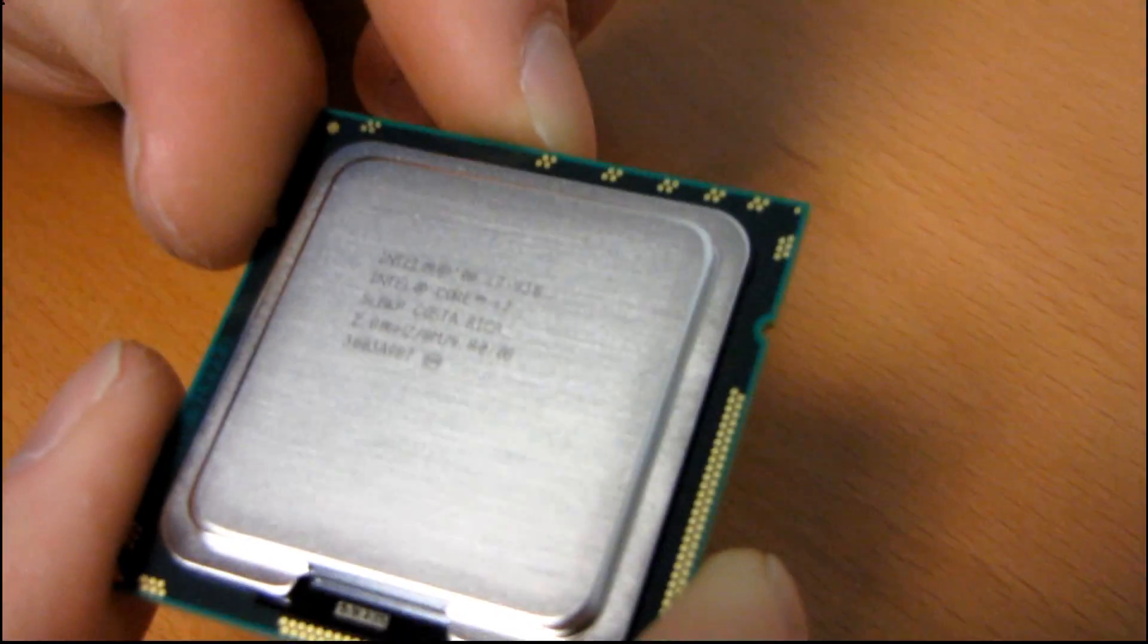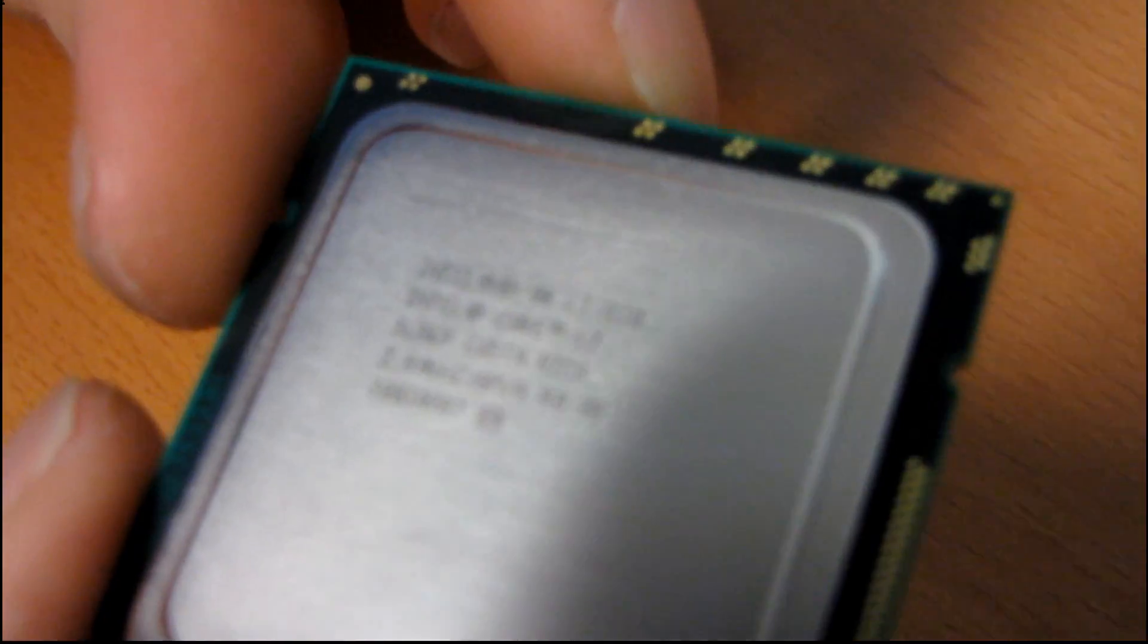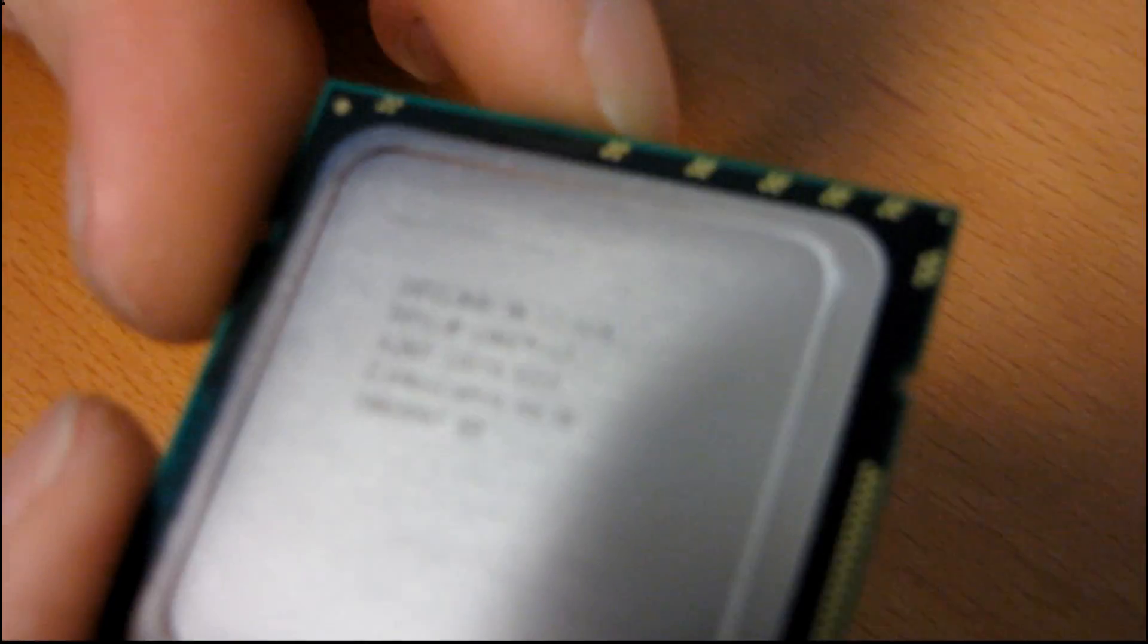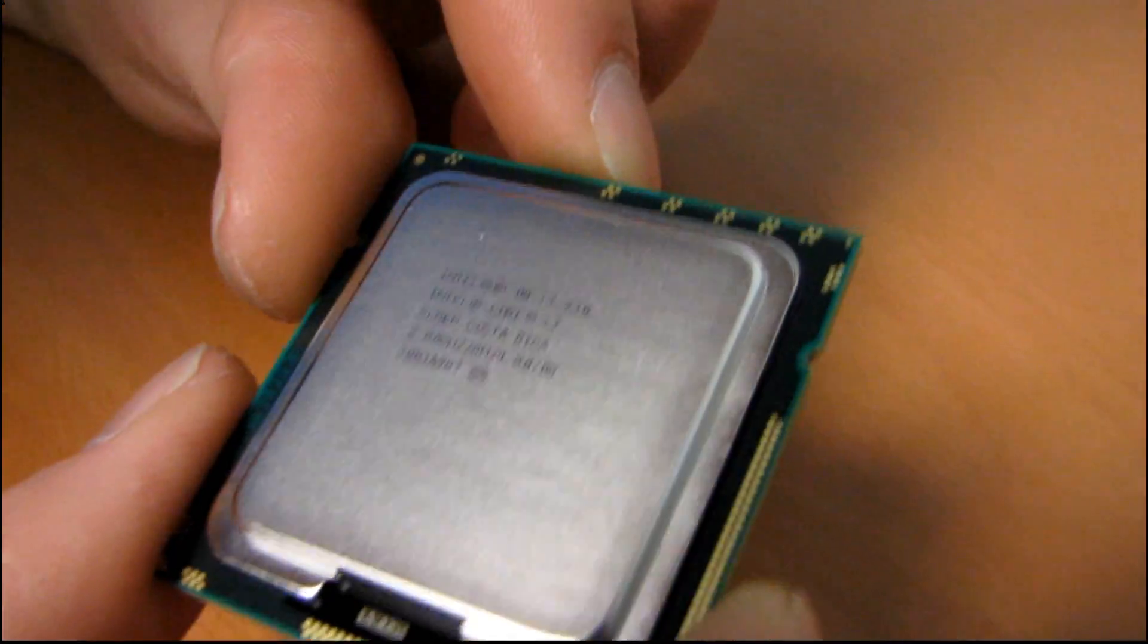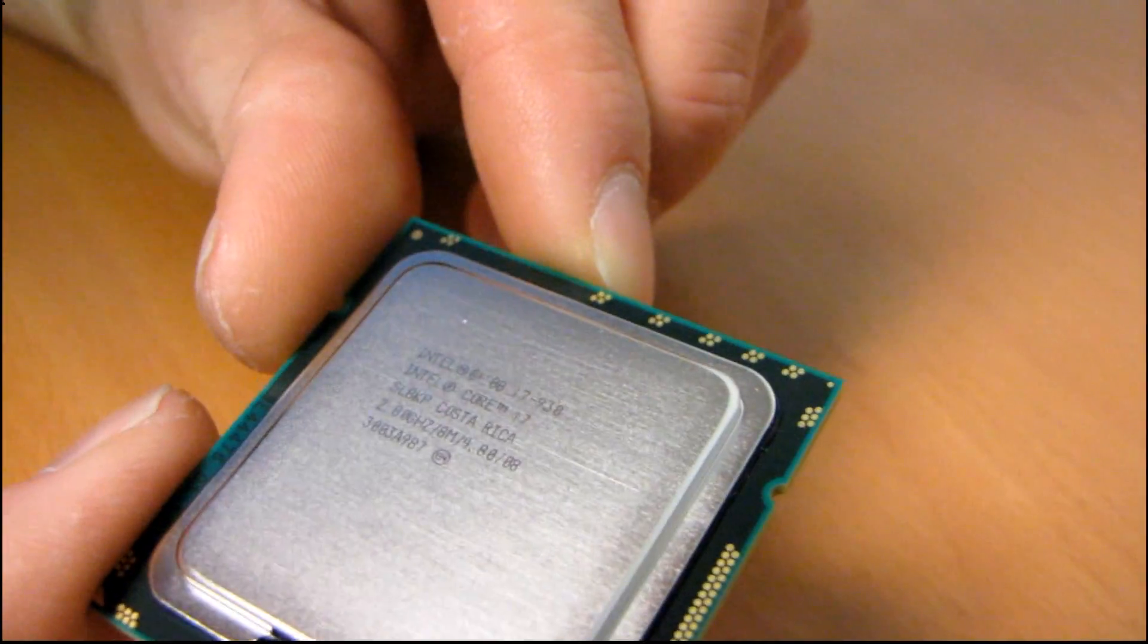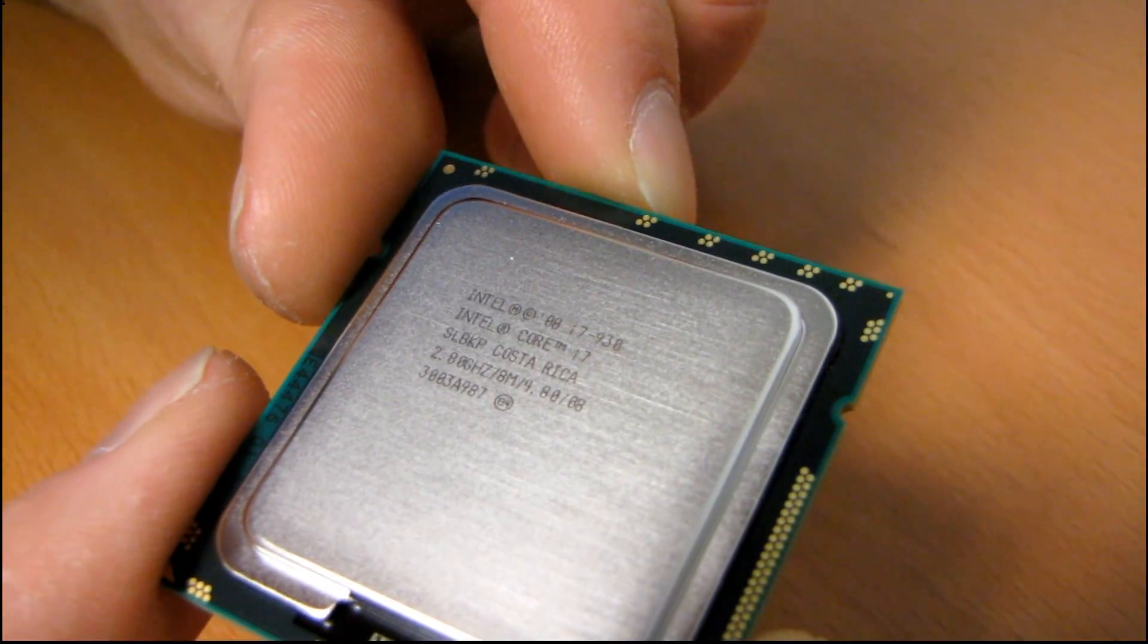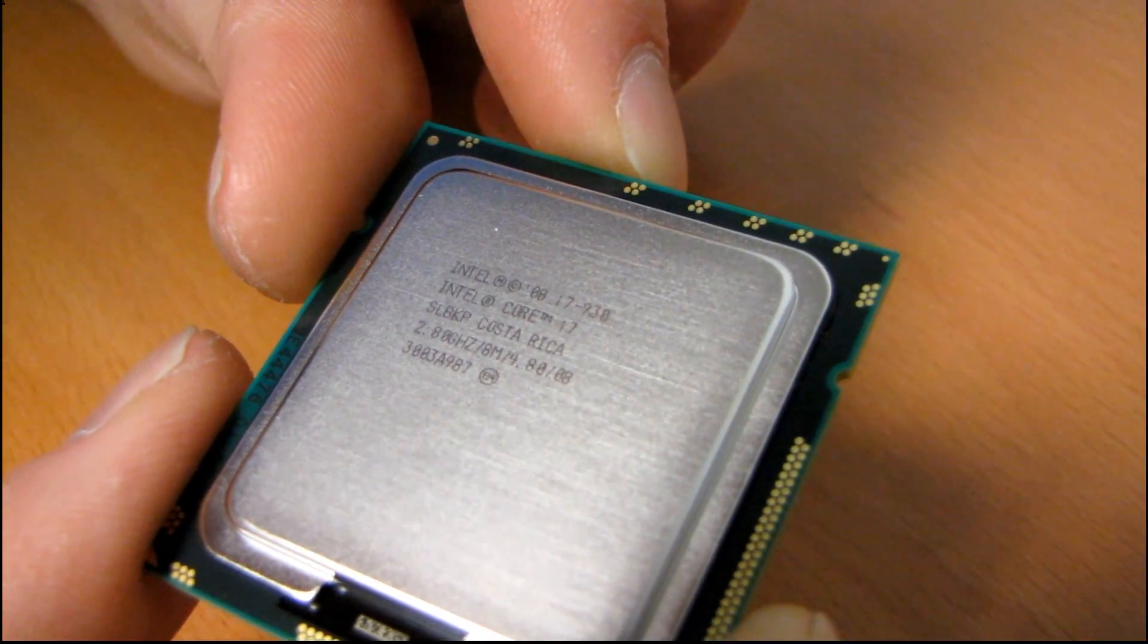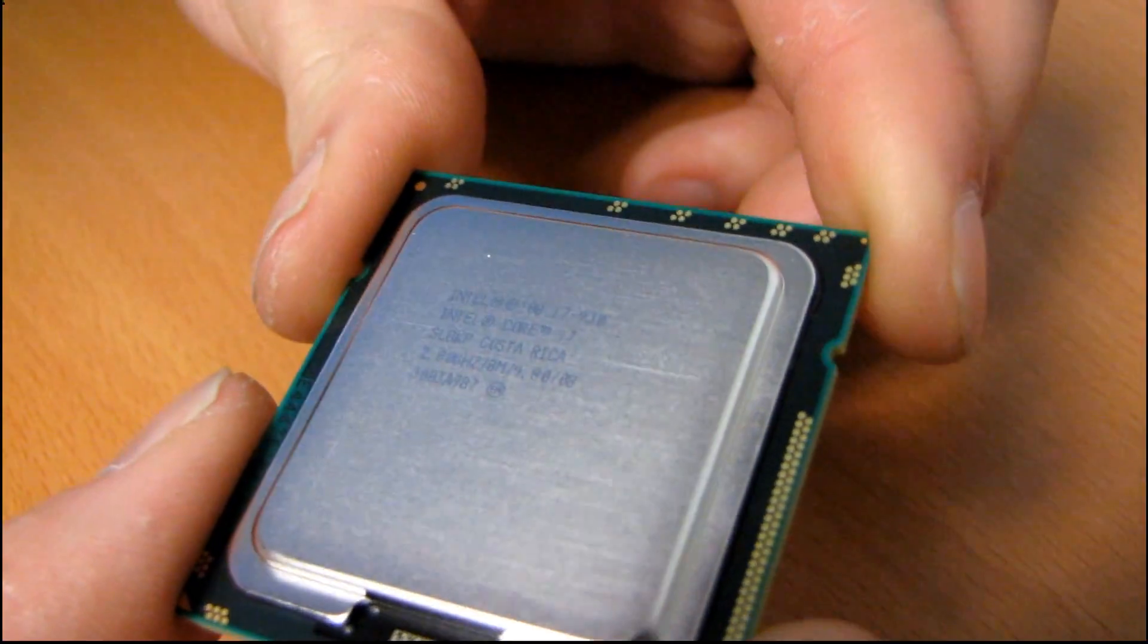4.8 - that is the QPI frequency. Then there's 08, I guess that's some kind of year, and 3003A987 is the serial number on this particular CPU.